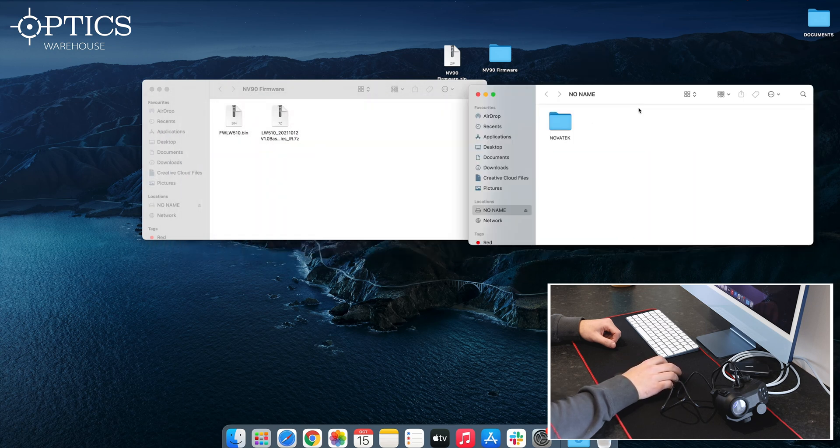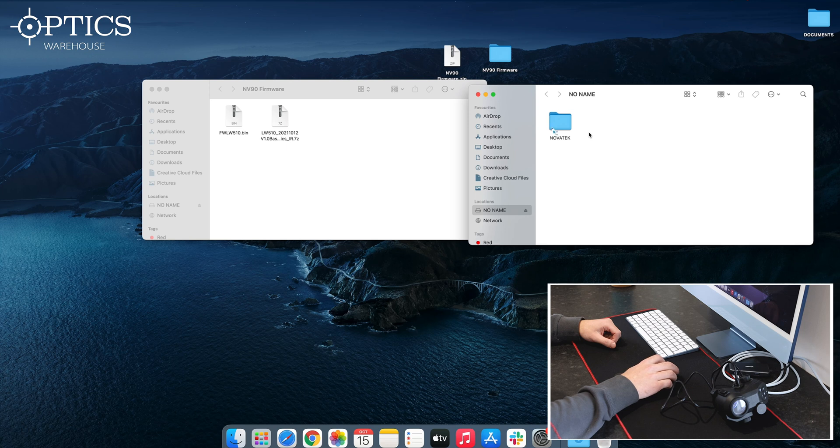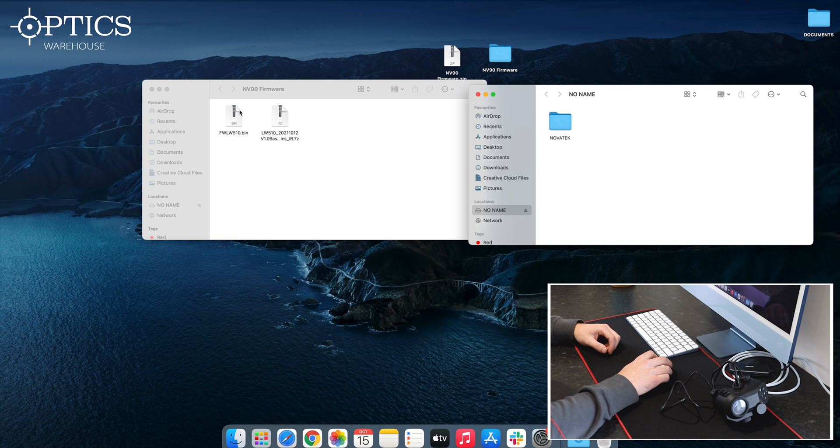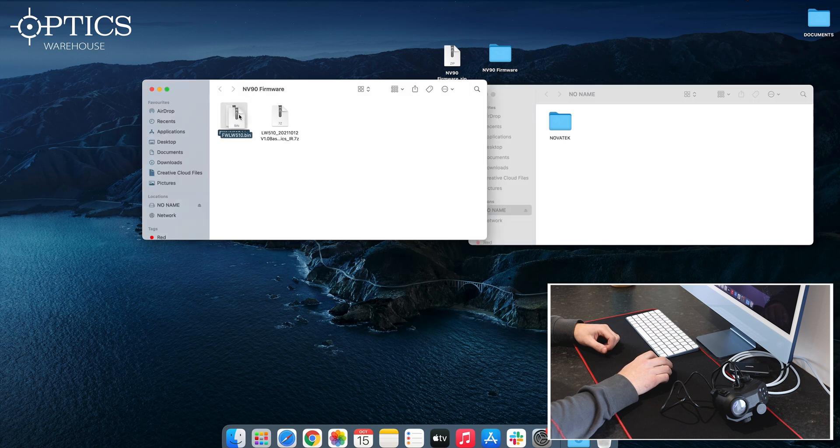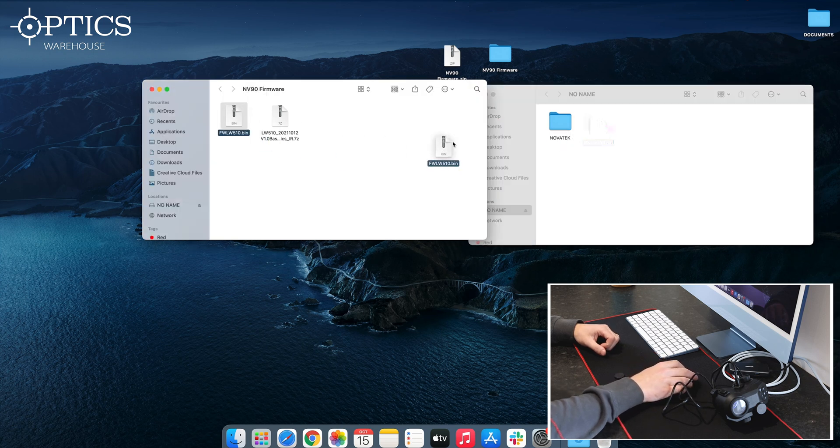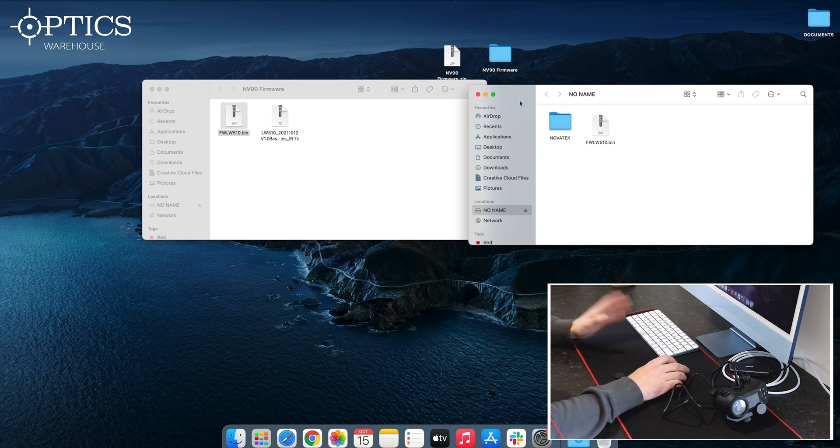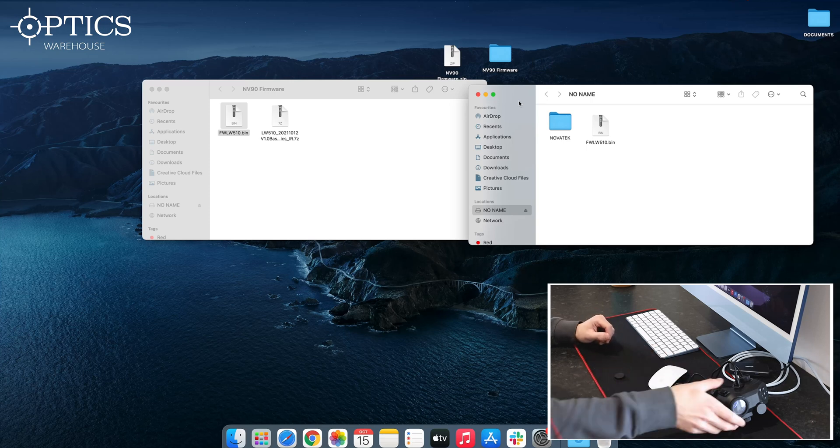Next thing: open up your base optics file. As you can see, there's no videos on this one, just the Novatec which logs every time you do a video. Then you simply drag that FWLW510 bin file into that folder there. Wait for it to load—there you go, positive noise. That's done for the computer for now.